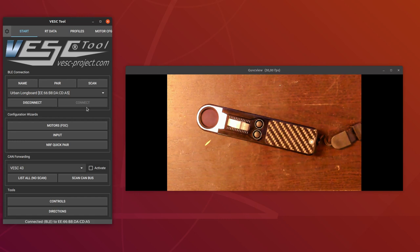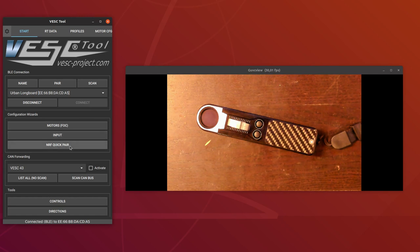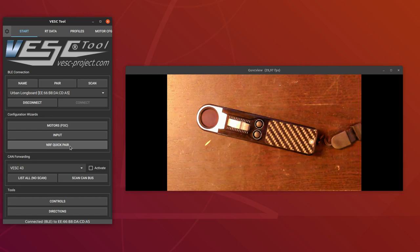So the first thing you have to do is pair the remote. You can either use the normal input wizard as usual and choose the NRF remote, or you can also use the NRF quick pair. Since you don't really have to do a lot of settings on this one, you can always use this one as a quick way to repair the remote.